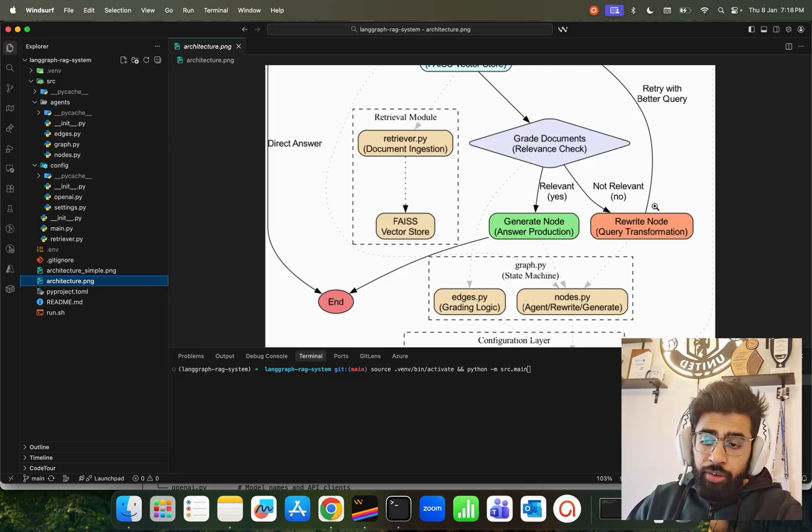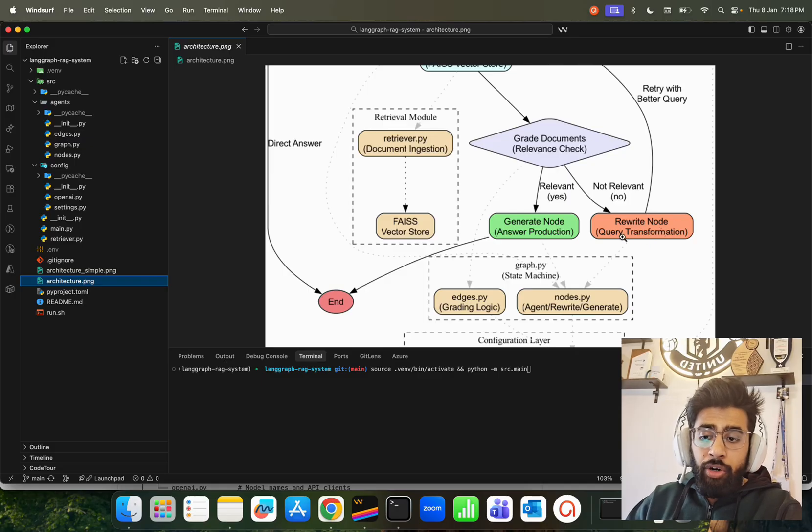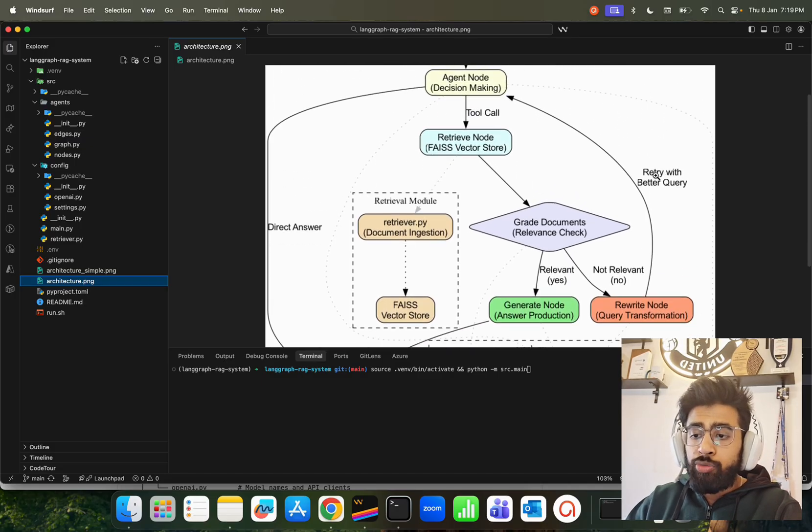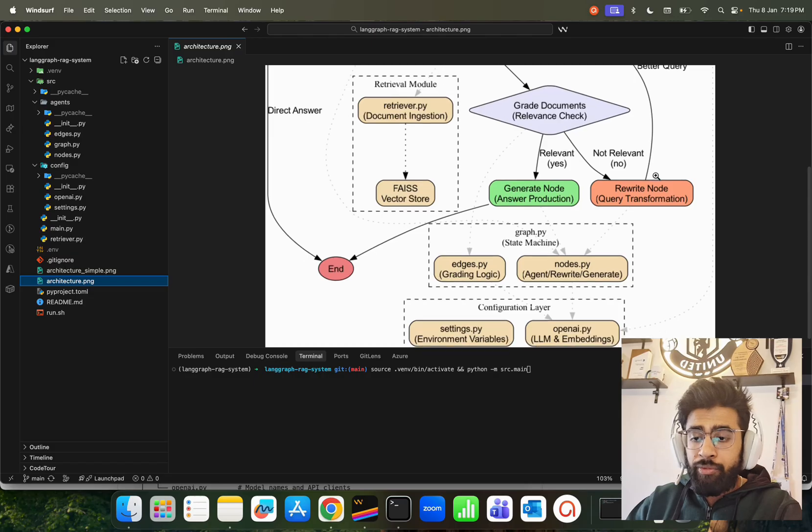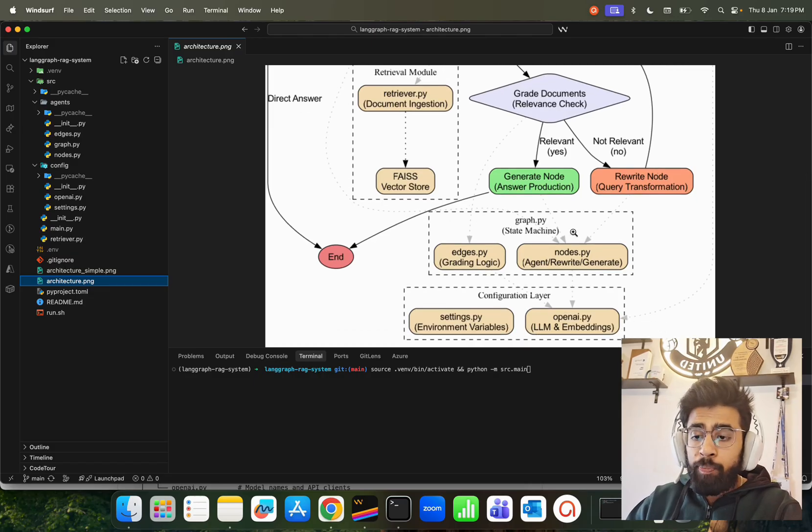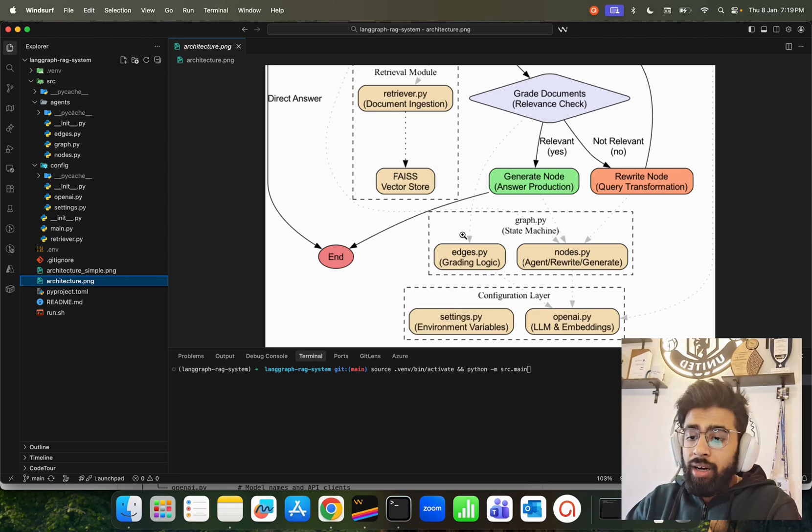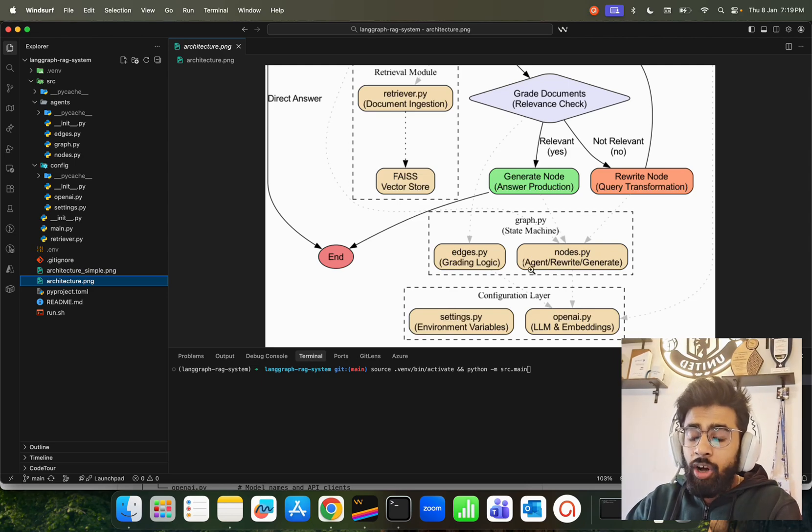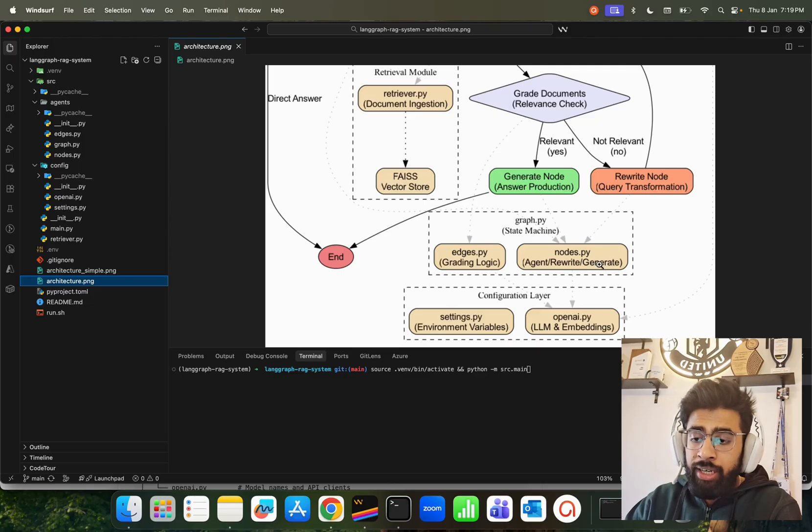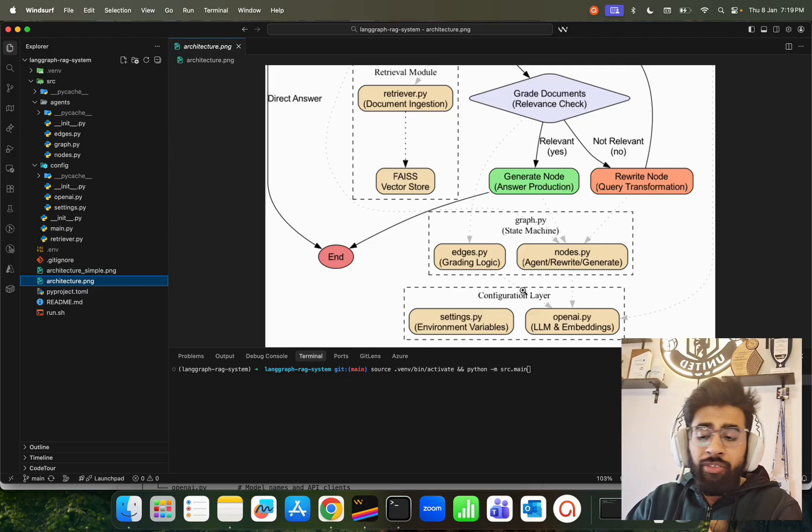If it's not relevant, then it will rewrite the query. We have a rewrite node for query transformation, and then again it goes back and tries the same way. The graph.py file is where it's your state machine - the graph.py where we have our nodes and edges, grading logic, and then all the three nodes: agent, rewrite, and generate. Then we have some configs where we're going to keep our environment variables and our models and embeddings and so on.